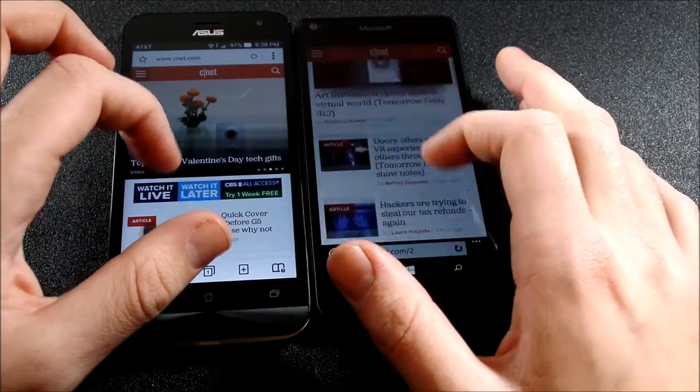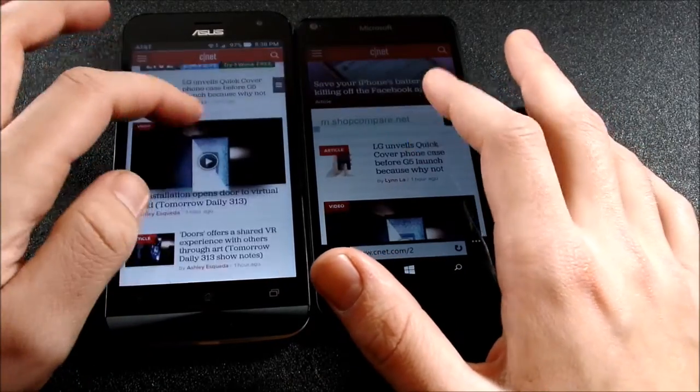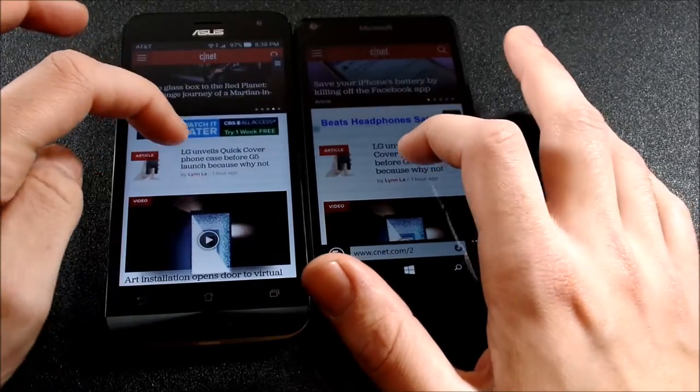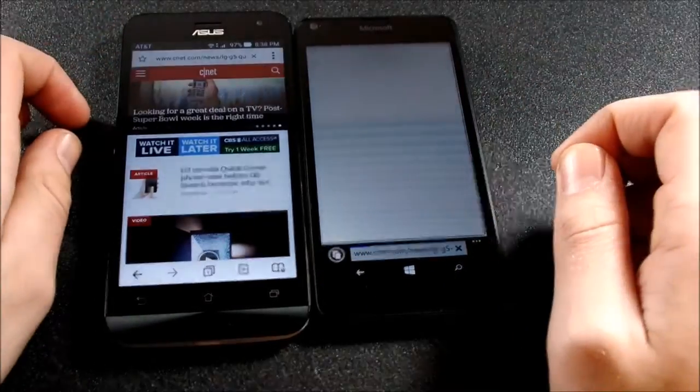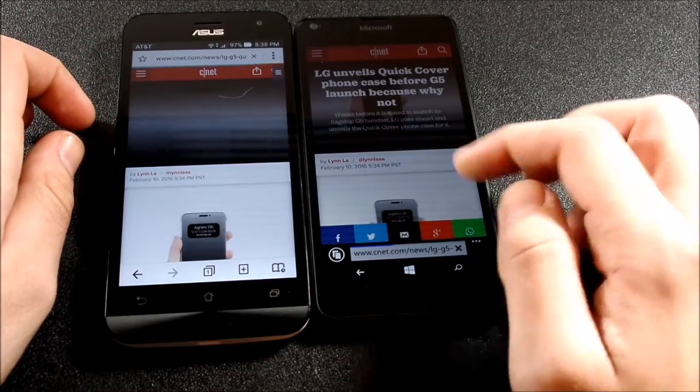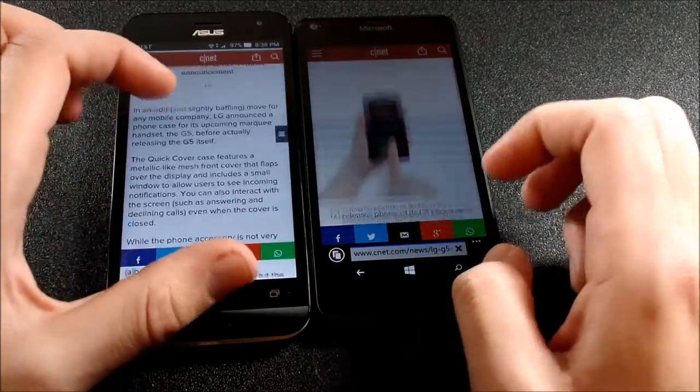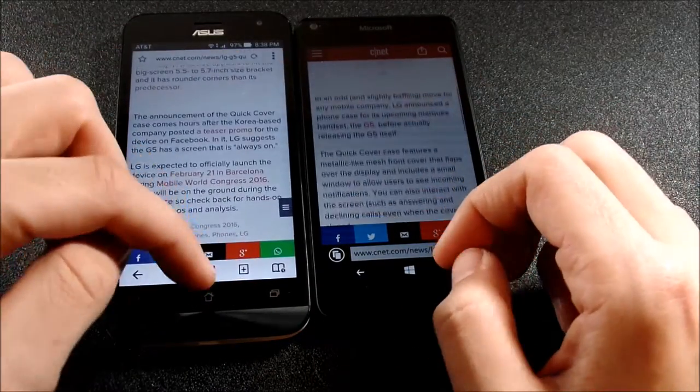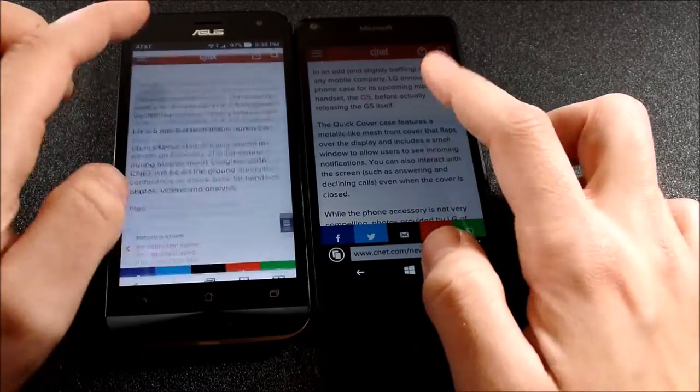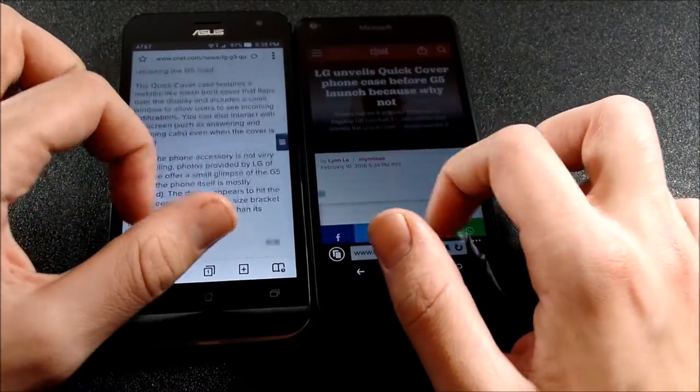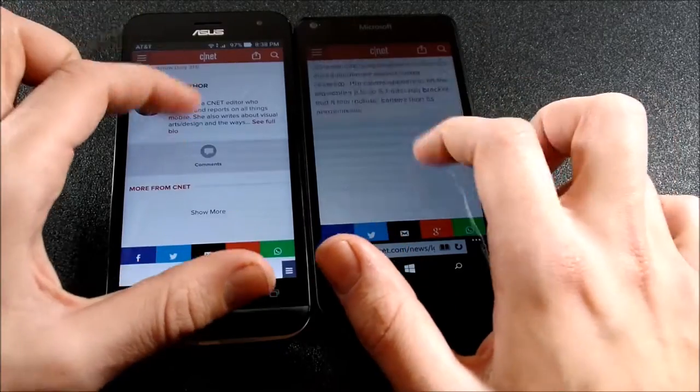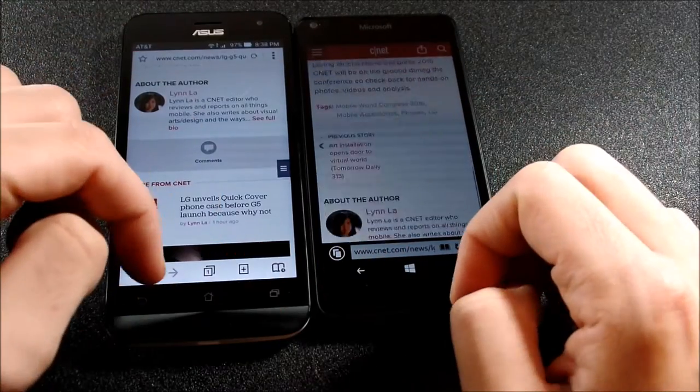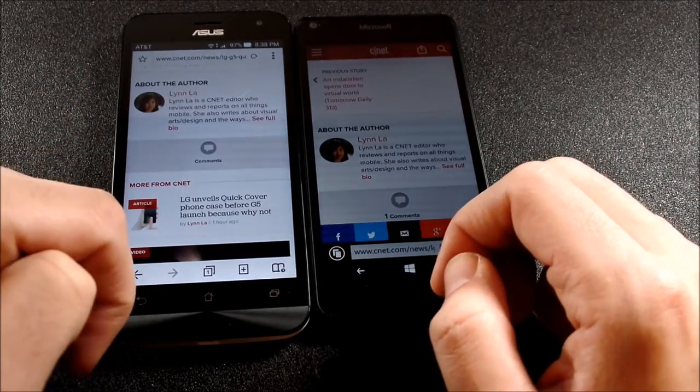So now let's do kind of just open a web page up, a similar web page. LG unveils quick cover. And looks like the Lumia won that one. So Lumia wins three rounds. Overall I would say in terms of smoothness, it seems to be scrolling even smoother than the Zenfone as well. So the Lumia has got this one, won three rounds so far.